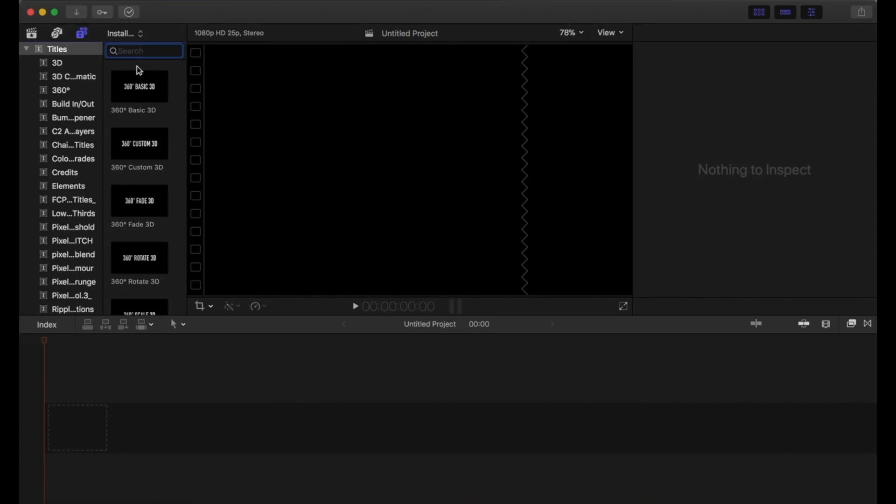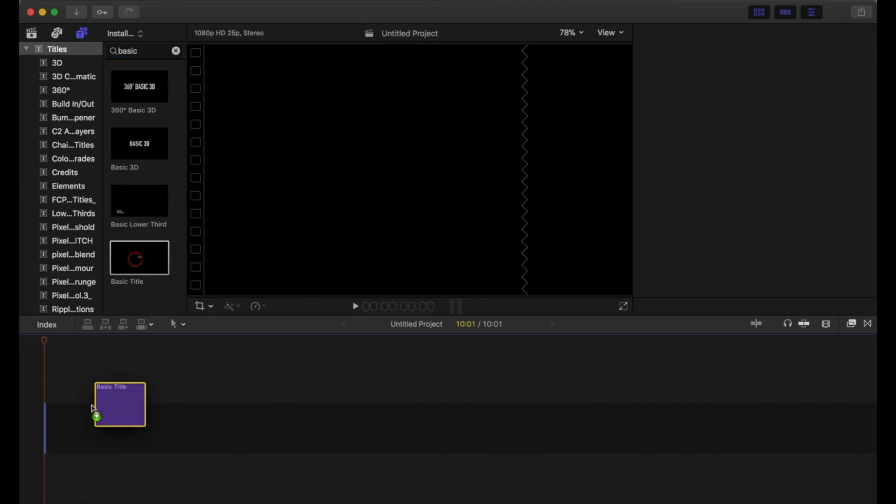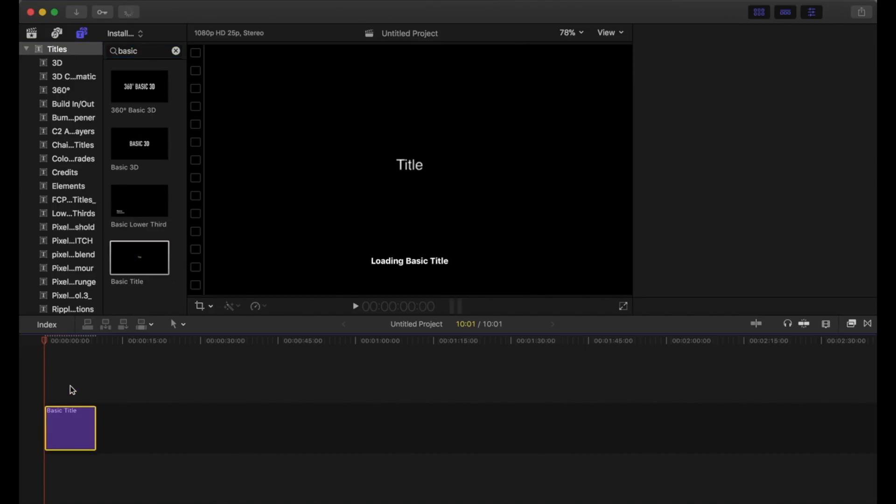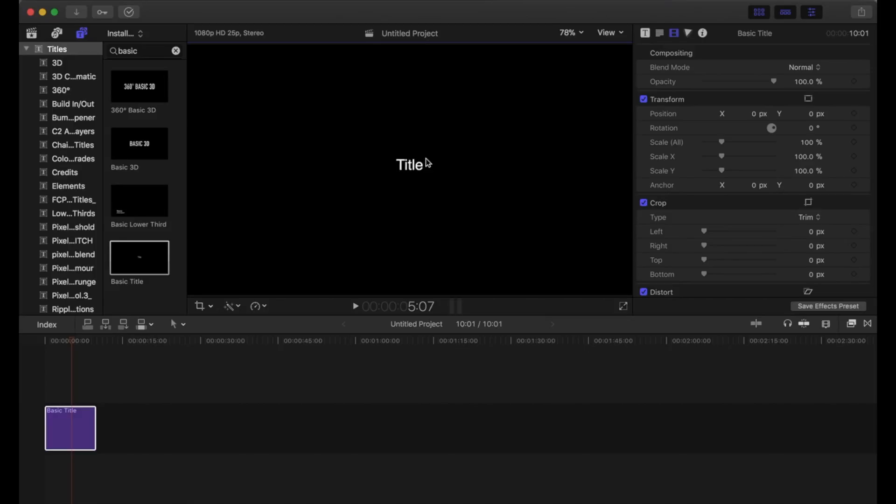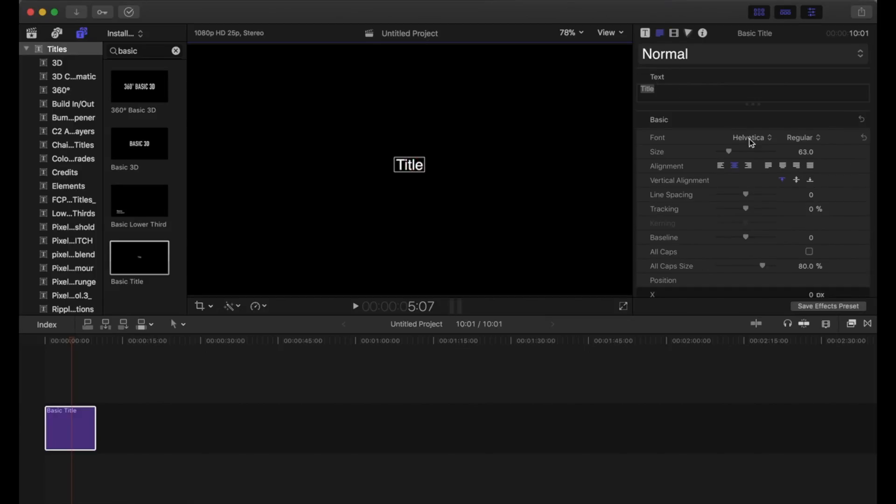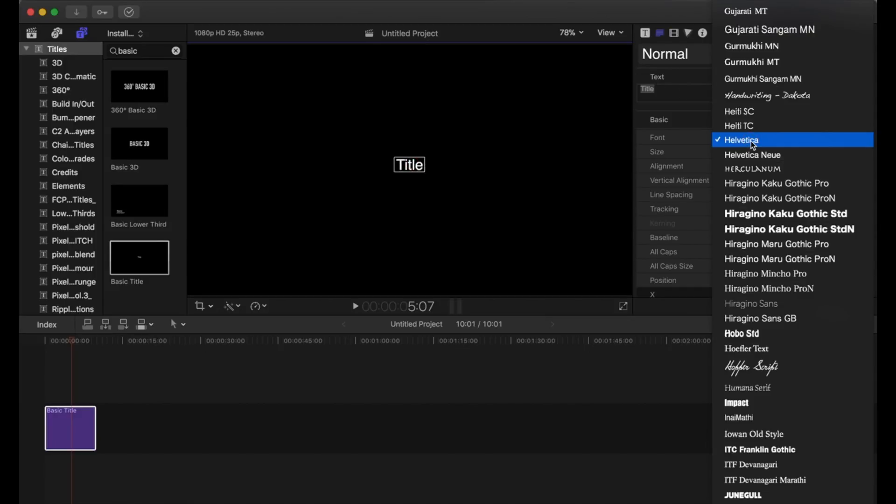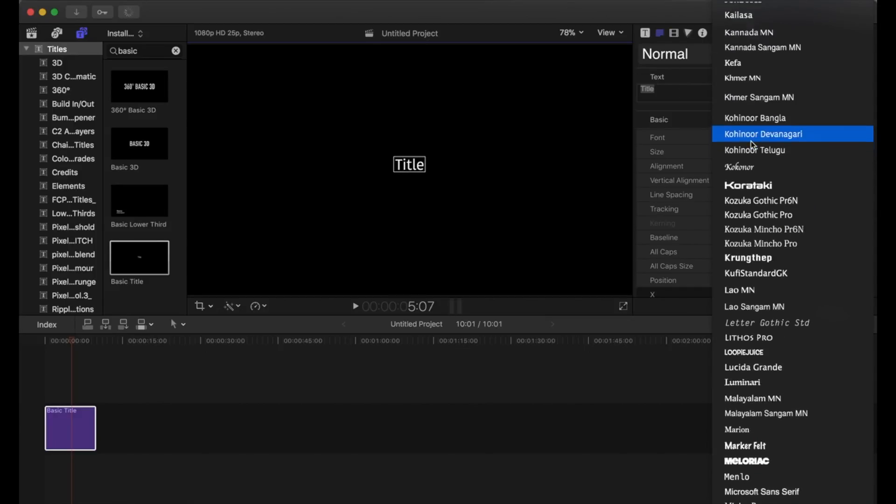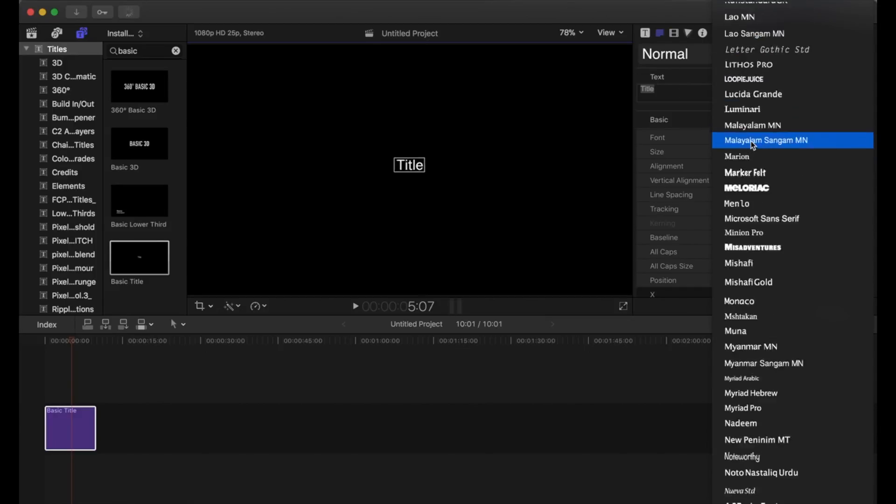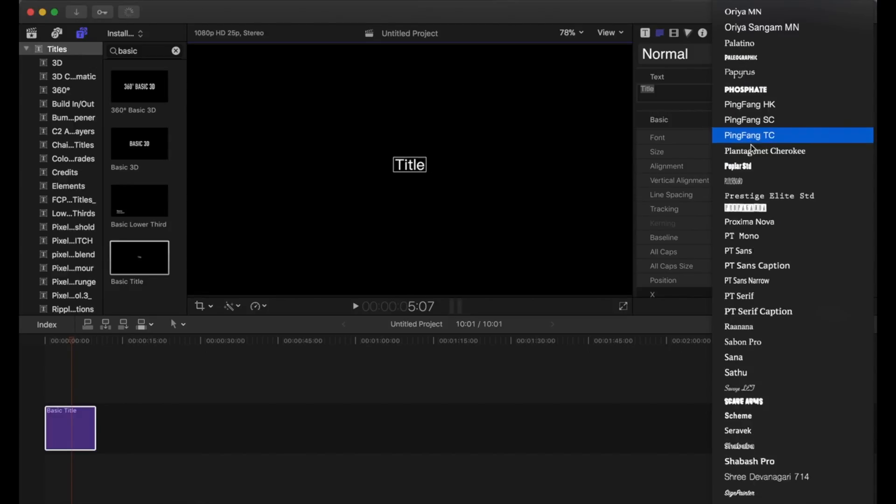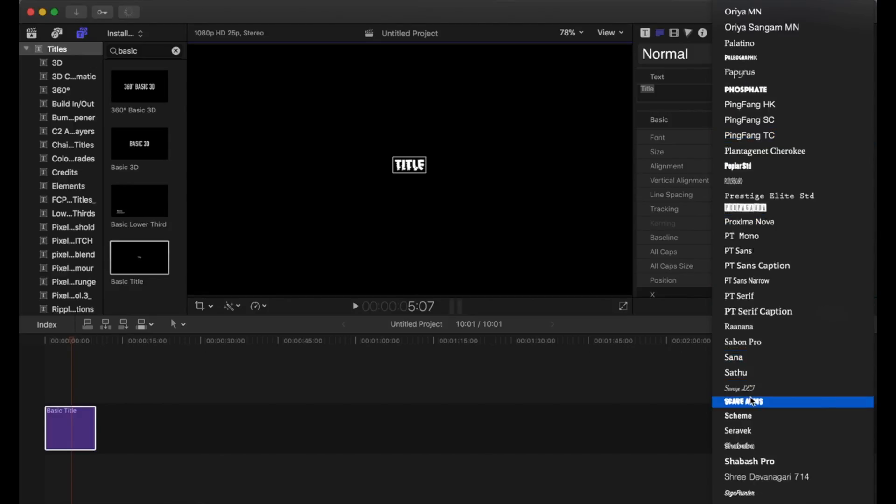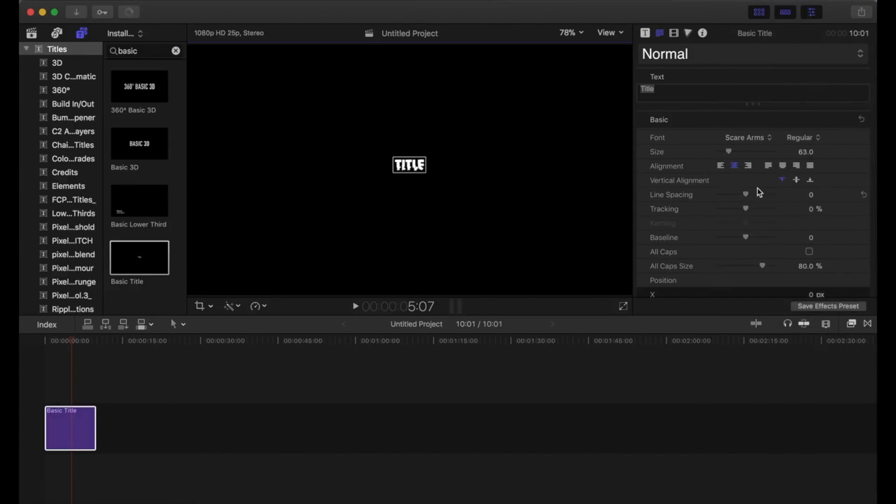I'm going to drop a basic title onto this and then once you've got that on there, I'm going to go and search for the new font and there it is.